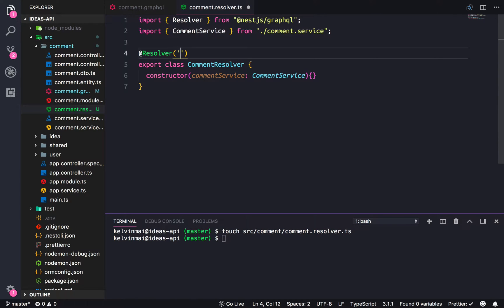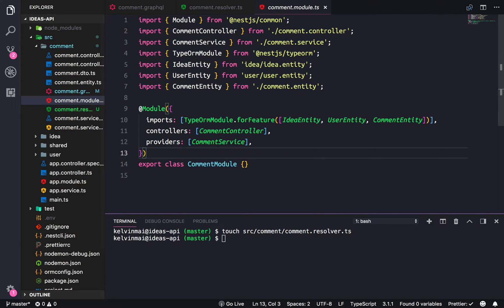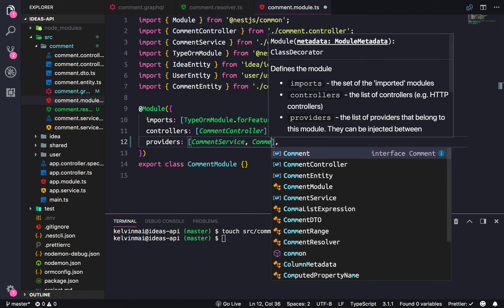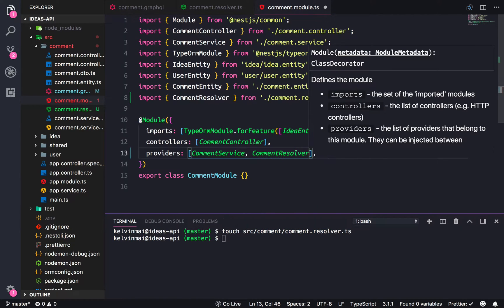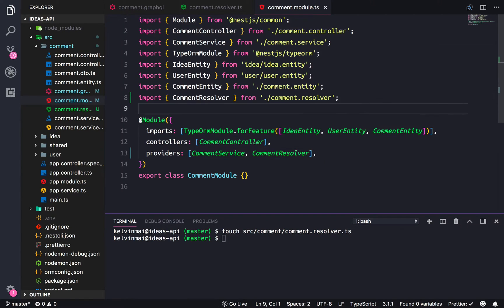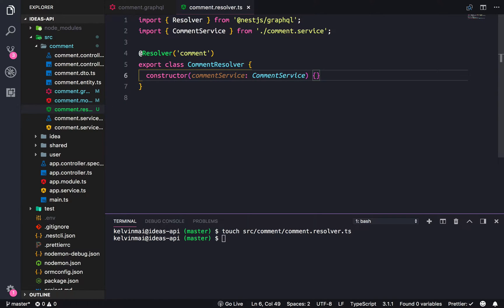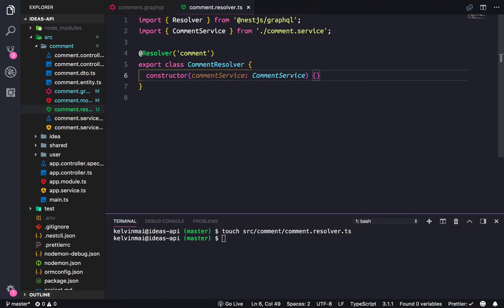And let's give this resolver a name, so just comments here. And then before we start working we're going to want to not forget to add the resolver into our providers of the comment module, so comment resolver goes here. And then finally let's add in what we said we're going to add in, so first is getting the comment by ID.